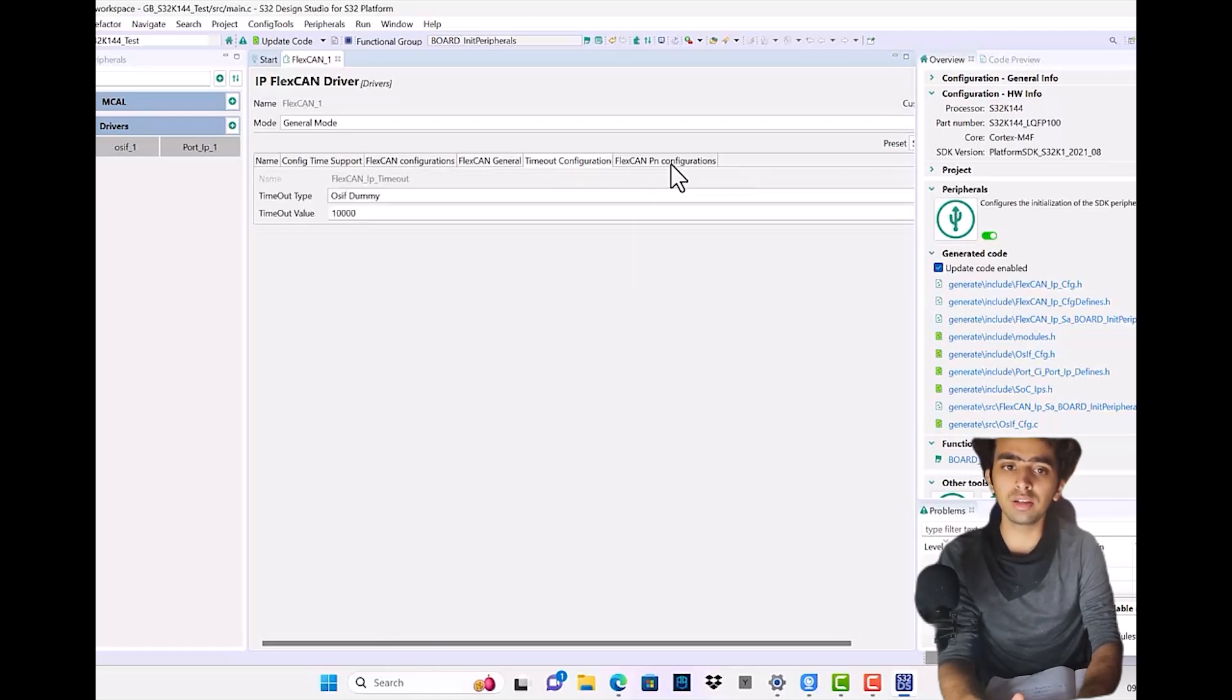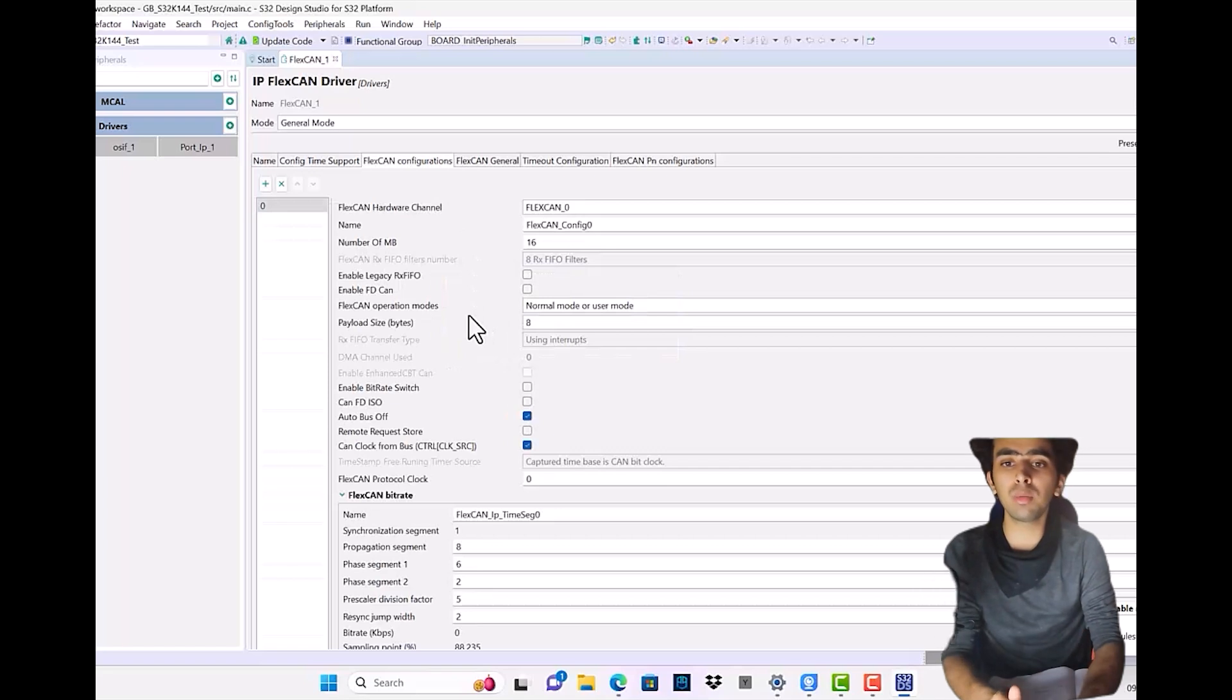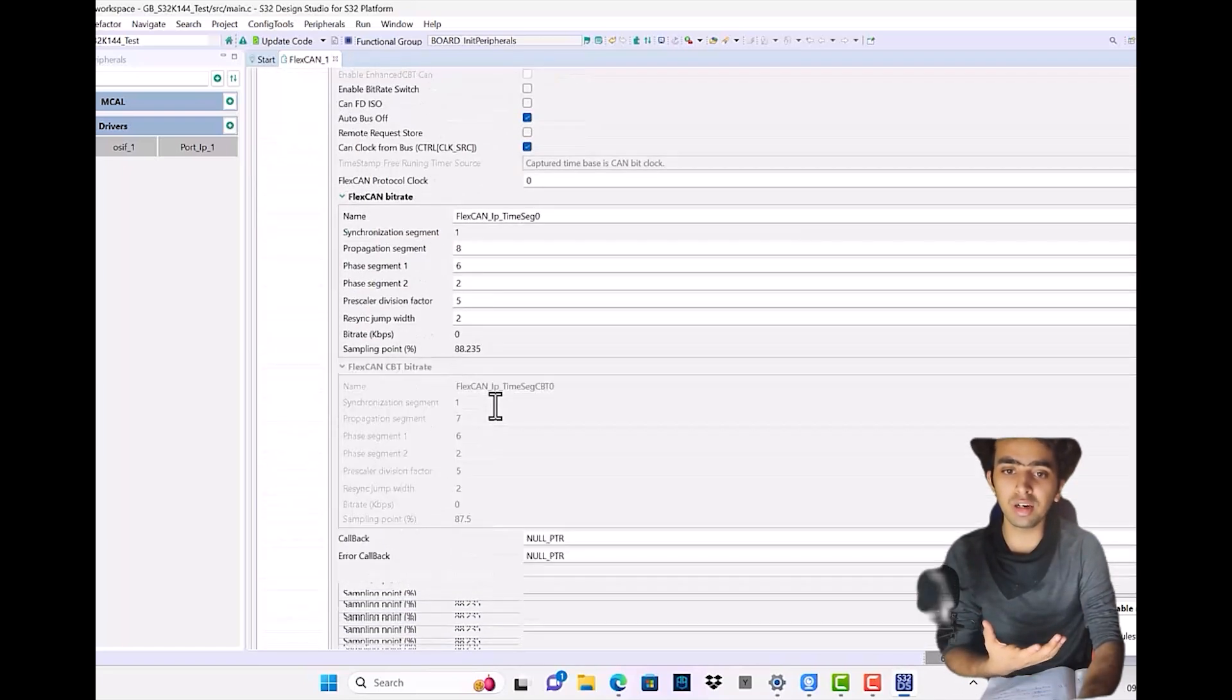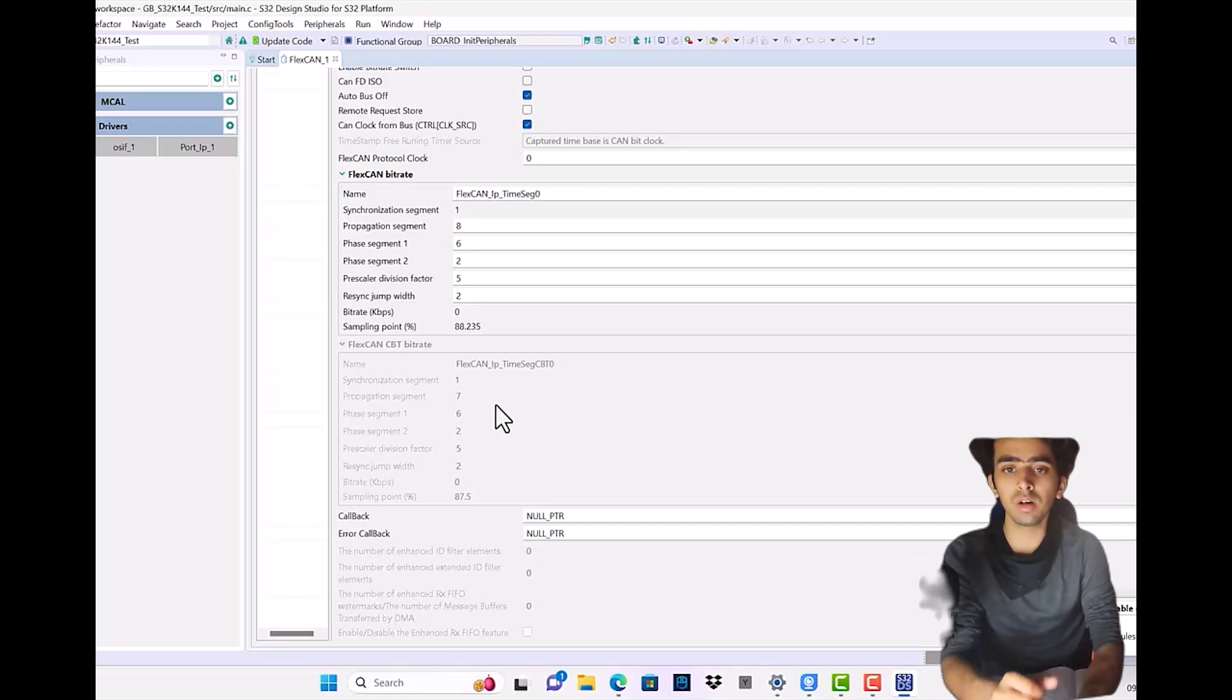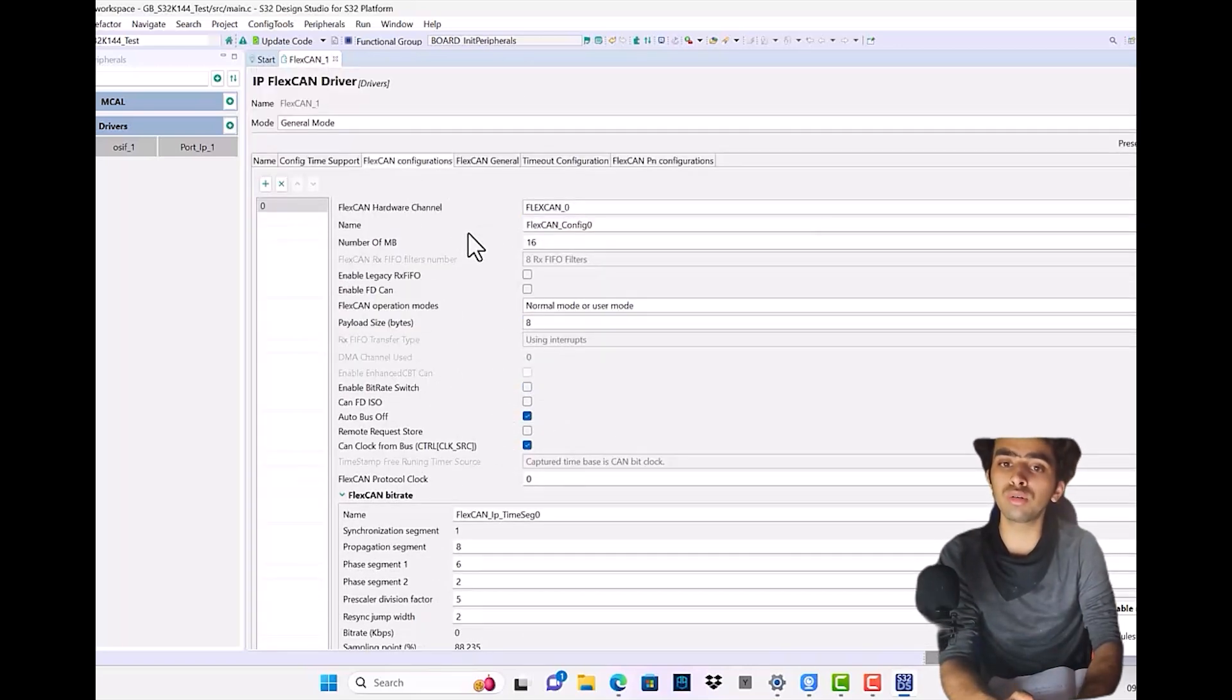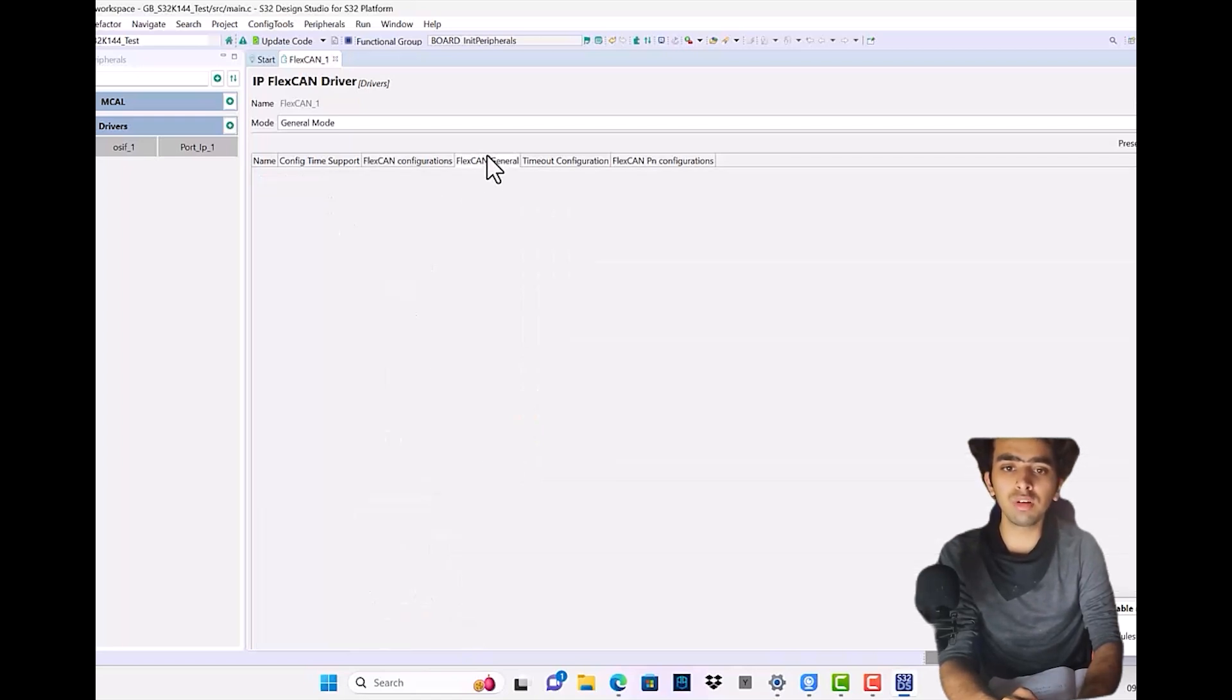Configuration and the FlexCAN PN configurations. This is the view and the section where we will be configuring all of our FlexCAN peripheral. There are different sections with different names and subsections through which you can configure according to the FlexCAN features it offers.